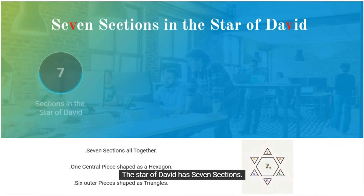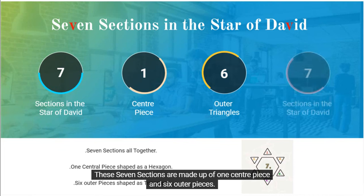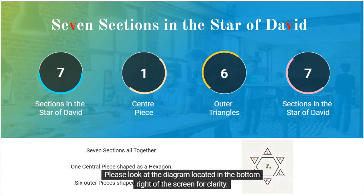The Star of David has seven sections. These seven sections are made up of one centerpiece and six outer pieces. Please look at the diagram located in the bottom right of the screen for clarity.